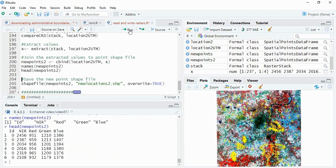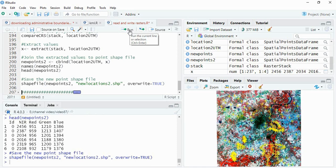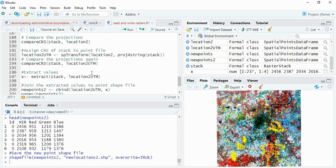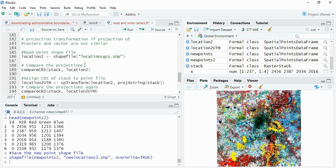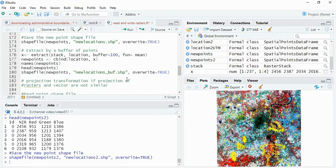And again you can save it to the folder if you want. So this is how we can extract multiple raster values, or single raster value also you can extract - there you will not need to stack it. So we have learned extracting raster values to points, and if the projection is not similar how to transform the projection, and then extract and then also extracting via buffer. Thank you for watching.